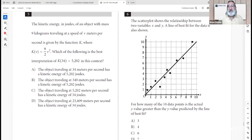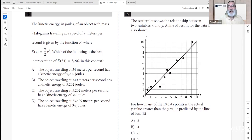Question 6: a scatter plot shows the relationship between x and y with a line of best fit. For how many of the 10 data points is the actual y value greater than the predicted y value on the line? Count the points above the line: there are 6 of them. The answer is C.